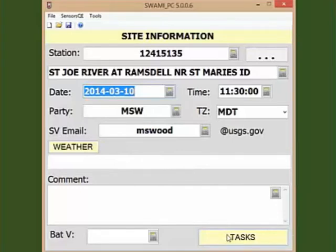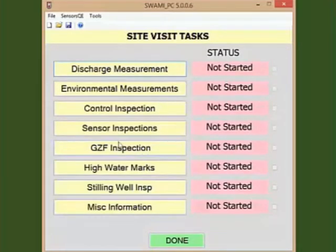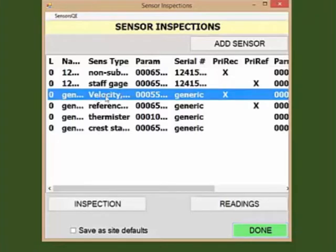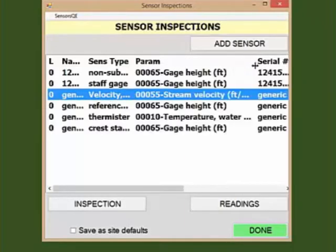Click on Tasks in the lower right corner. We are going to enter some information about the index velocity meter, an acoustic Doppler velocity meter, or ADVM. Click on Sensor Inspections. Your ADVM should already be loaded as site-specific sensors through SiteVisit and your GetSensors script. Refer to other screencasts and tip sheets on configuring sensors in SiteVisit. Highlight the velocity sensor, which is identified with parameter code 00055, stream velocity in feet per second.